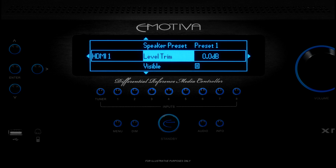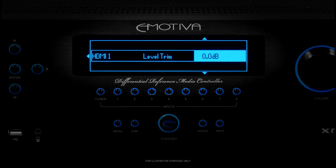The next option is Level Trim. Level Trim simply lets you set an overall level or gain for each input. By adjusting the gain on each input, you can set things so that each of your inputs plays at the exact same loudness when you select it. This setting is most useful for correcting things if you have one input that always seems louder or quieter than the others. Since we're only configuring one input, we'll leave it at 0 dB.